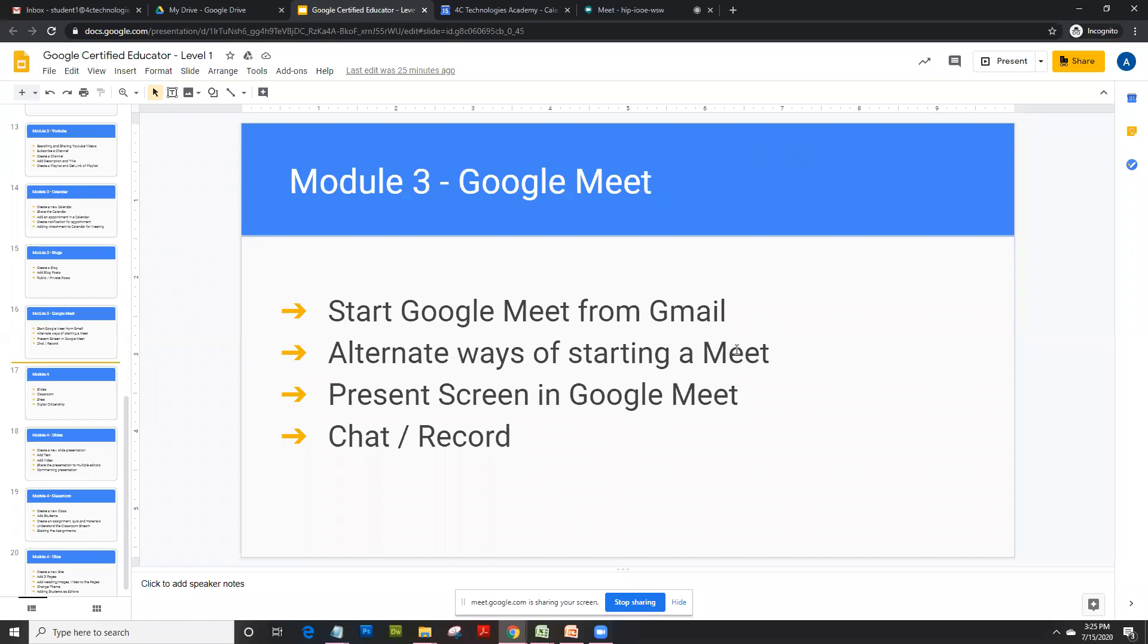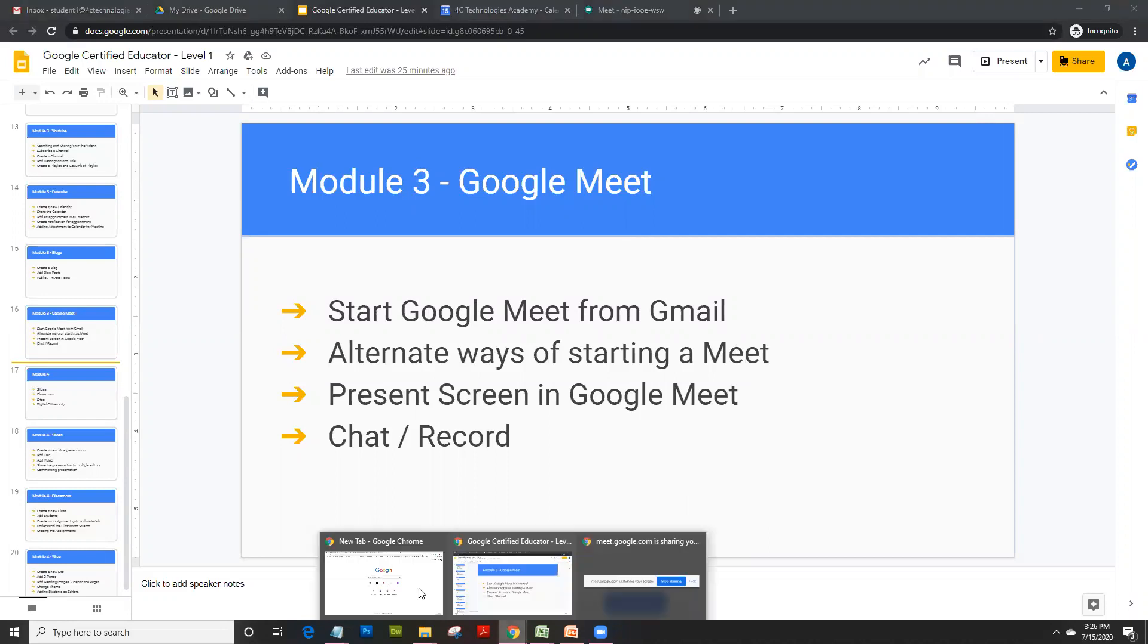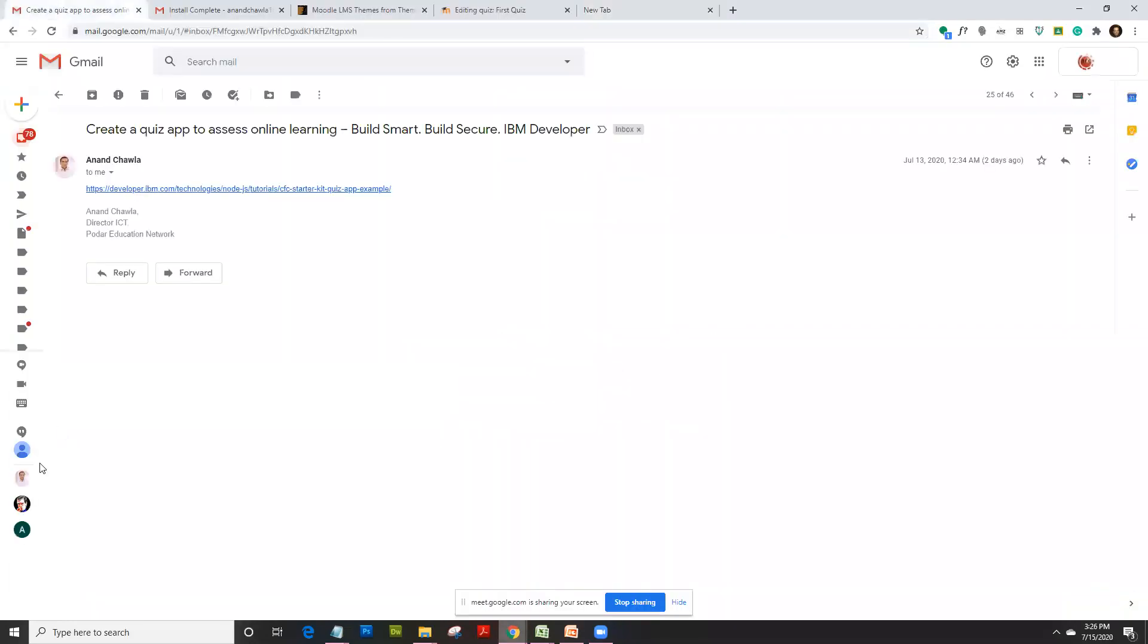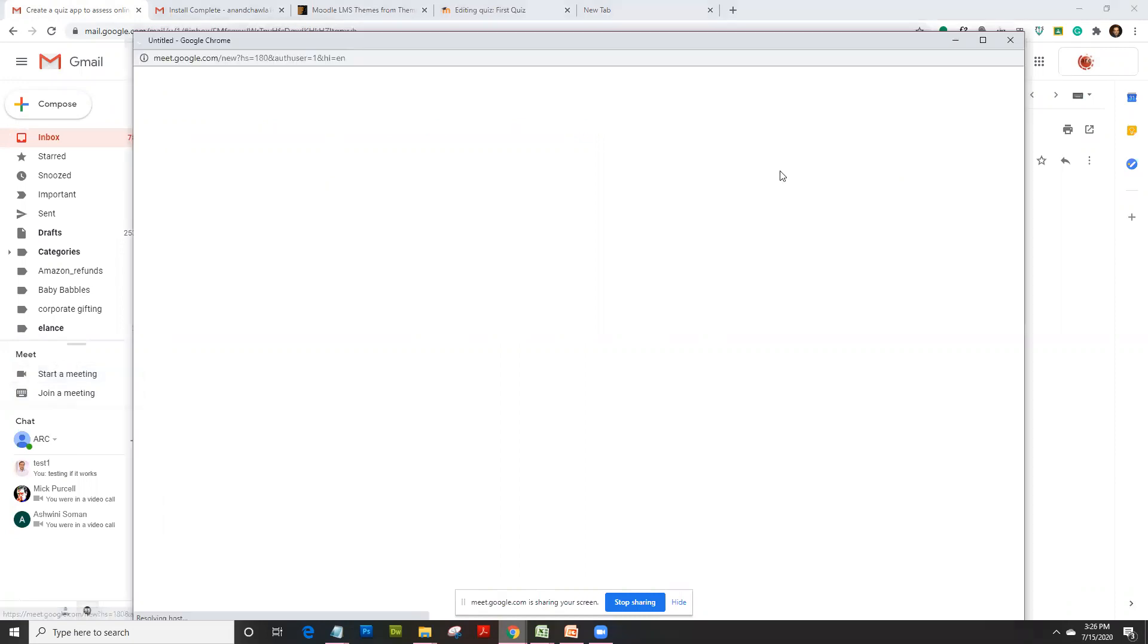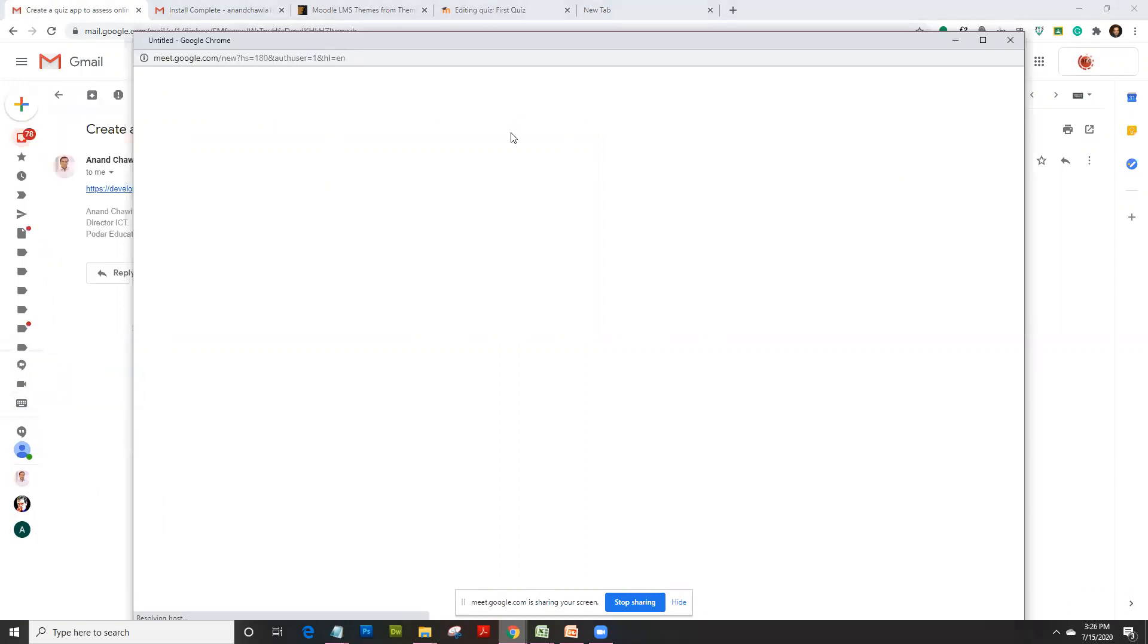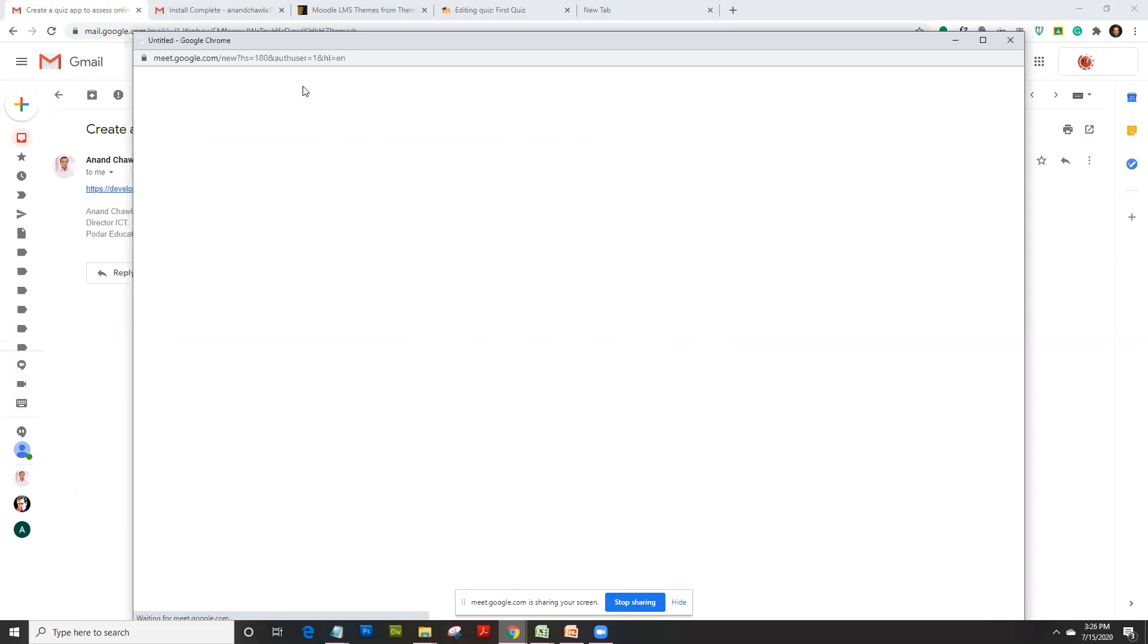You can also start Google Meet from Gmail itself, but your G Suite for Education should allow you to do so. If you see here, you get a link to start a meeting. You can directly click on this and start a meeting through that link itself. That's an alternative way of starting a Google Meet.